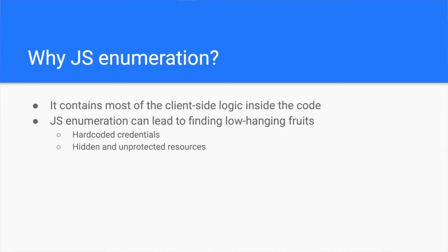If you want to learn a real-world example of how I found a serious account takeover flaw, make sure to visit the previous episode, where I talk about account takeover.